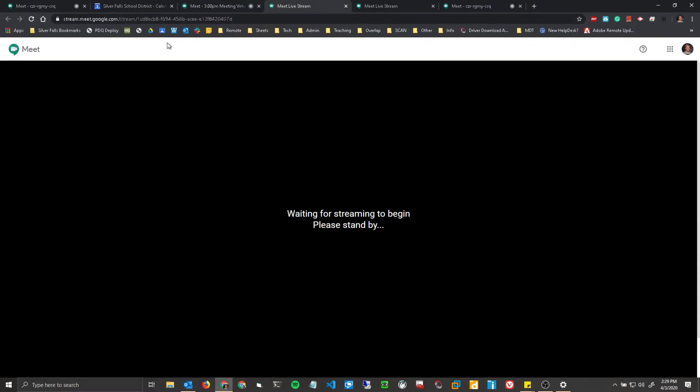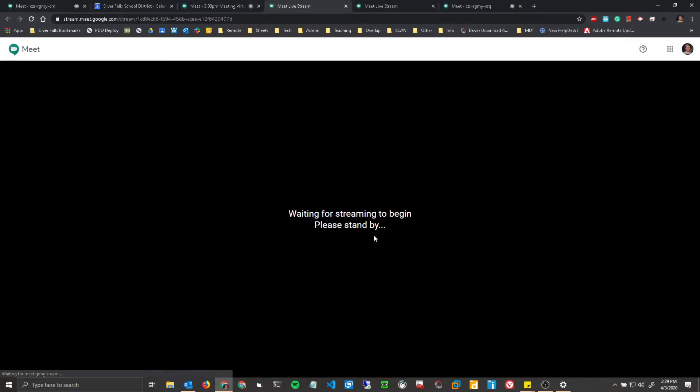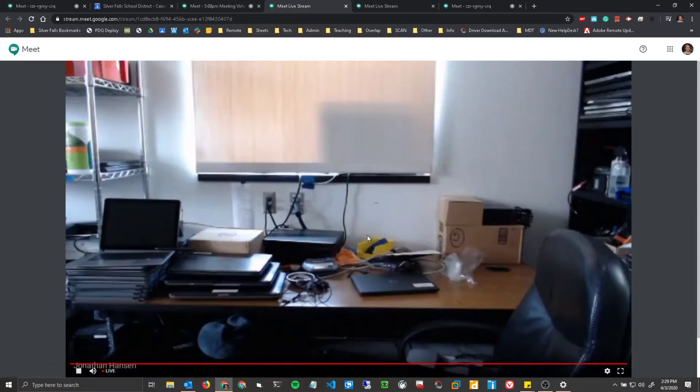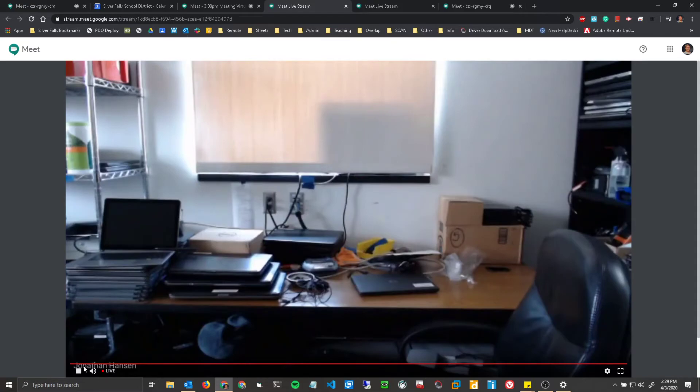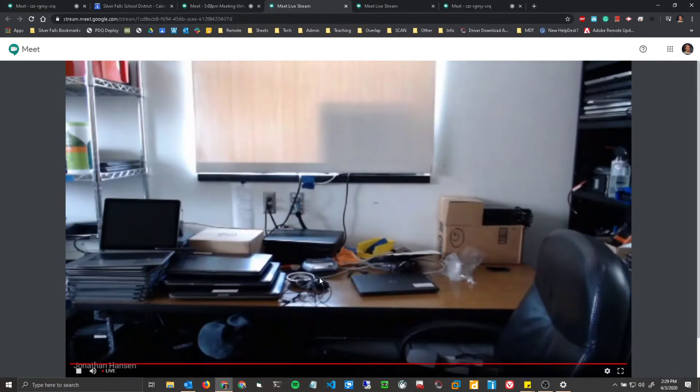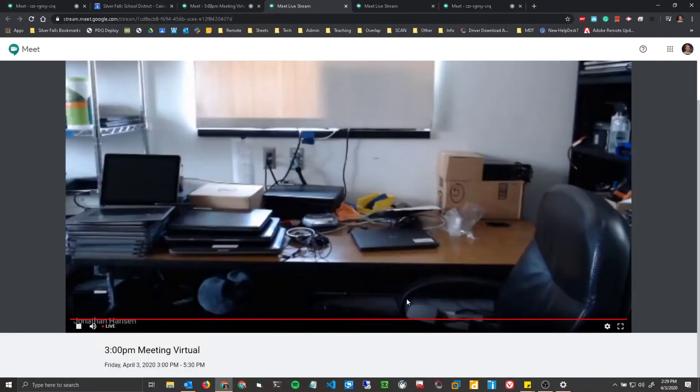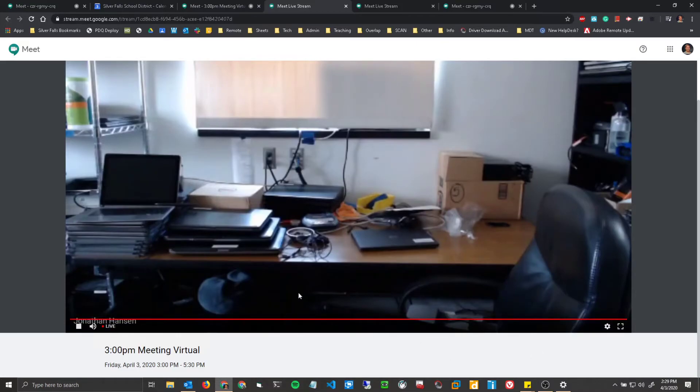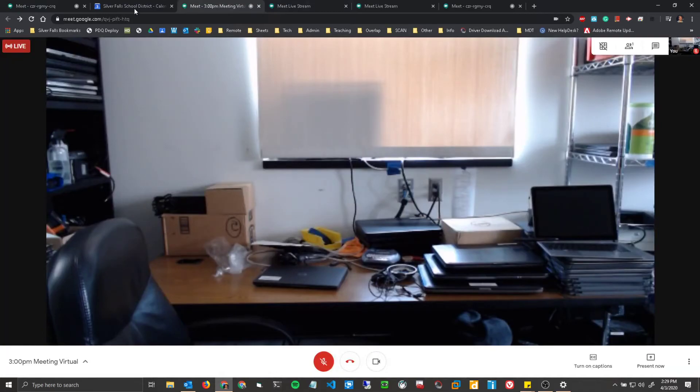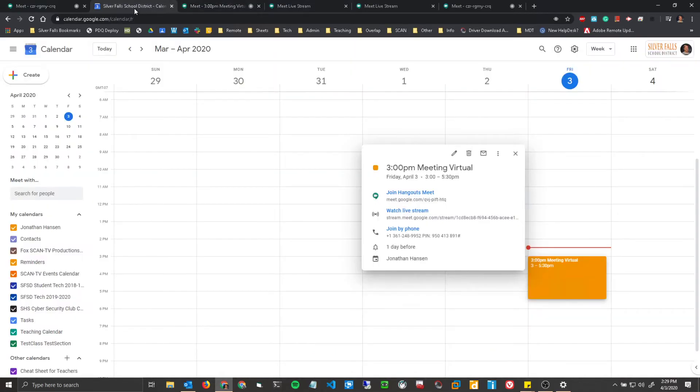Let's refresh this. And there you go. So now you can actually see what's going on live in the meeting. But as you can see, it's just like a normal video. You have no way to interact with anyone within the meeting.